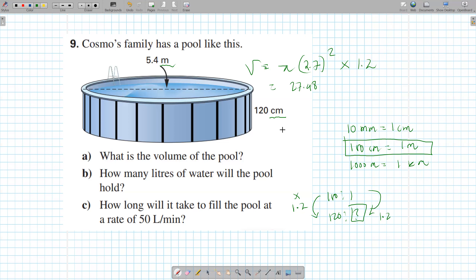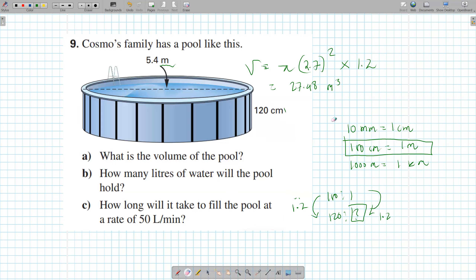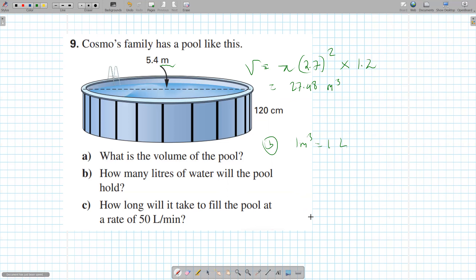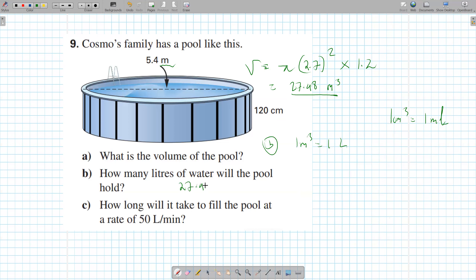The unit is meters cubed because we converted to meters. For part B — how many liters will the pool hold? One meter cubed equals one liter, so the pool holds 27.48 liters. One centimeter cubed equals one milliliter.